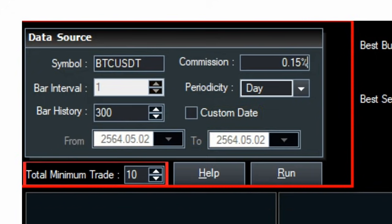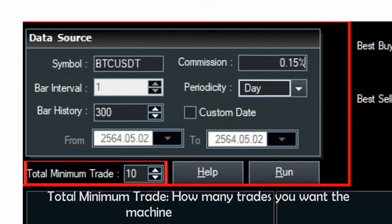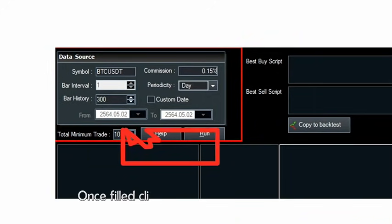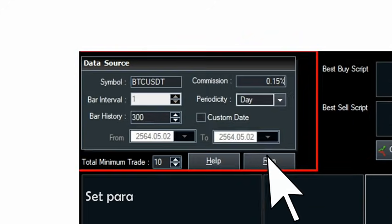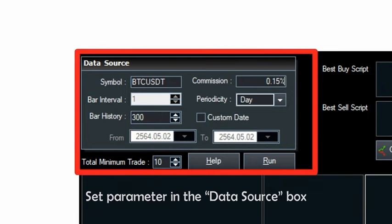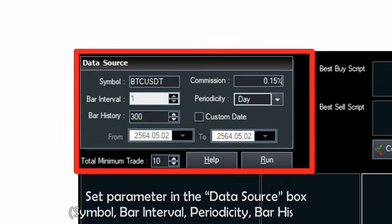Total minimum trade — how many trades you want the machine learning to execute. Once filled, click Run and then Add Formula. Set the parameters in the data source box: symbol, bar interval, periodicity, and bar history.